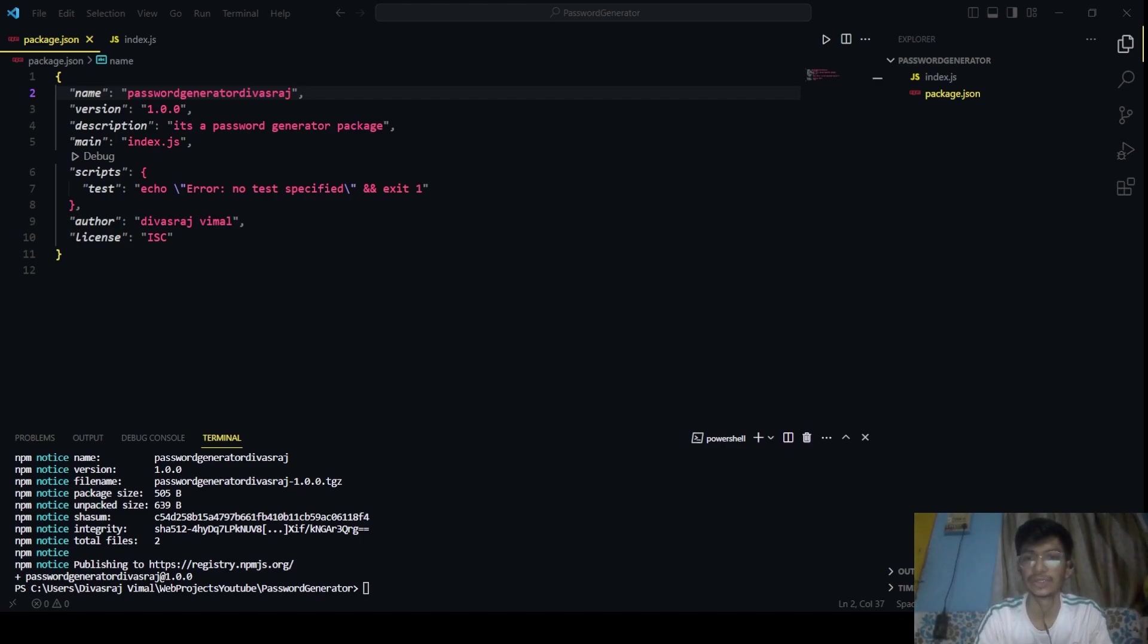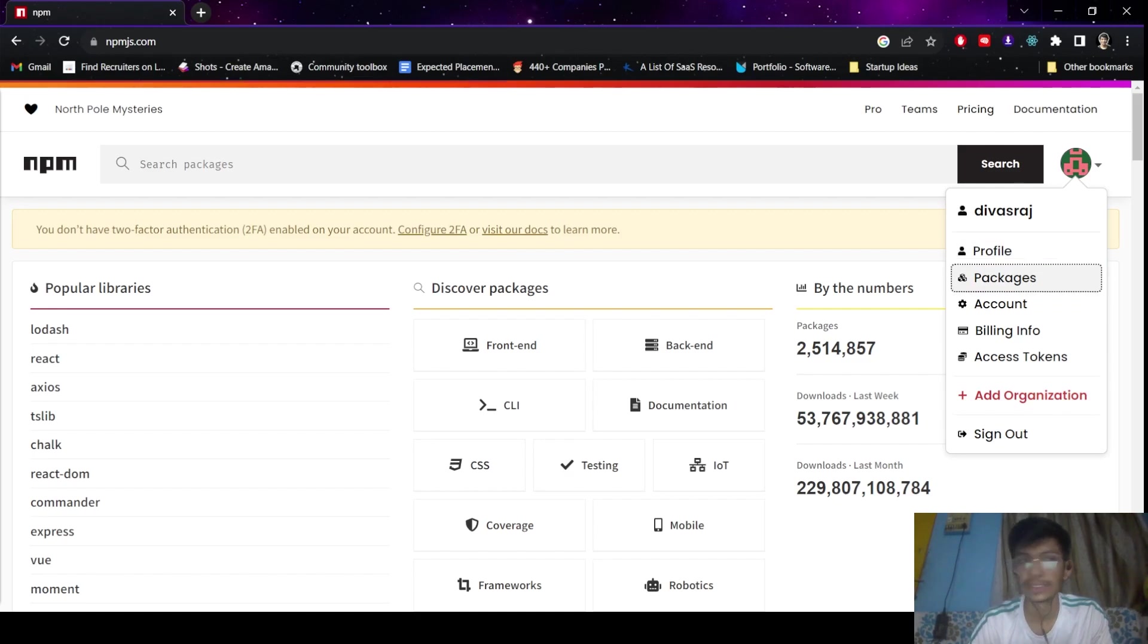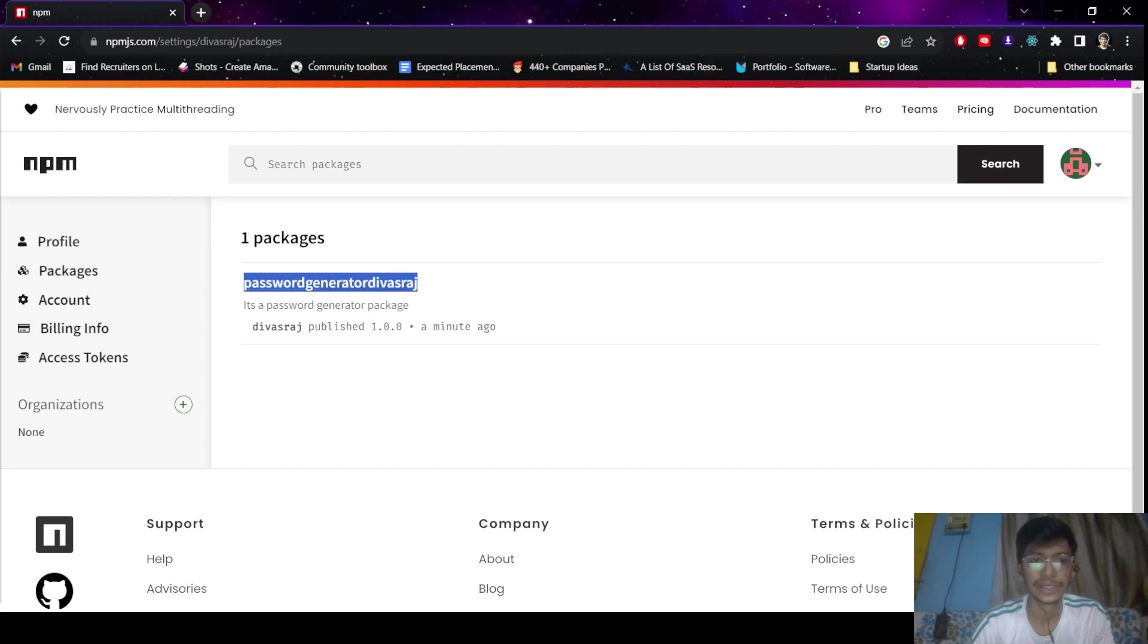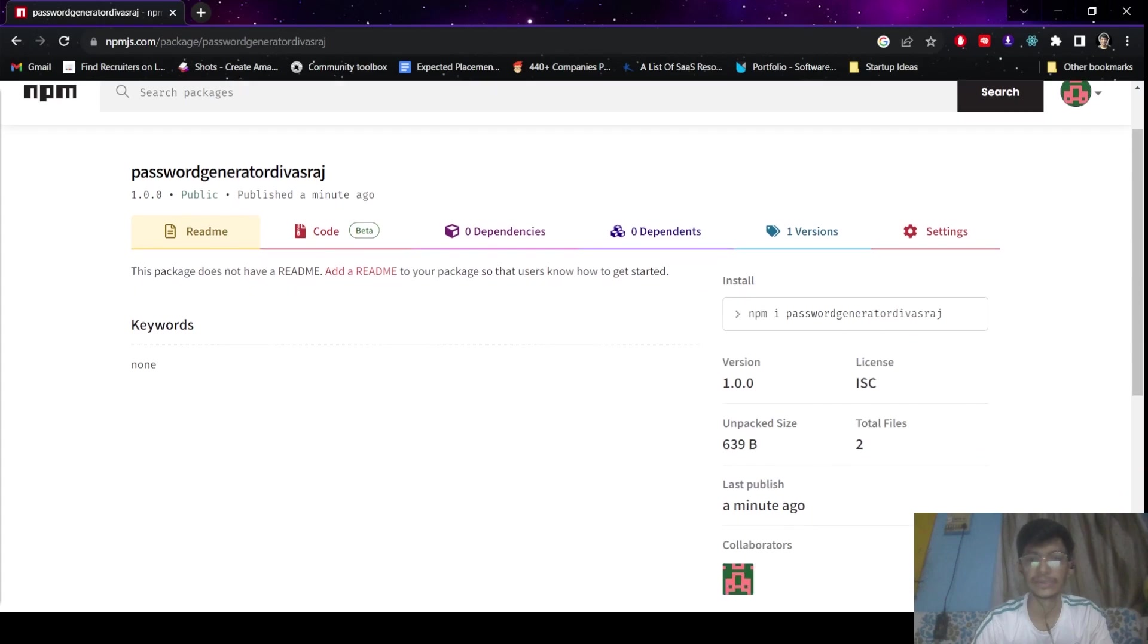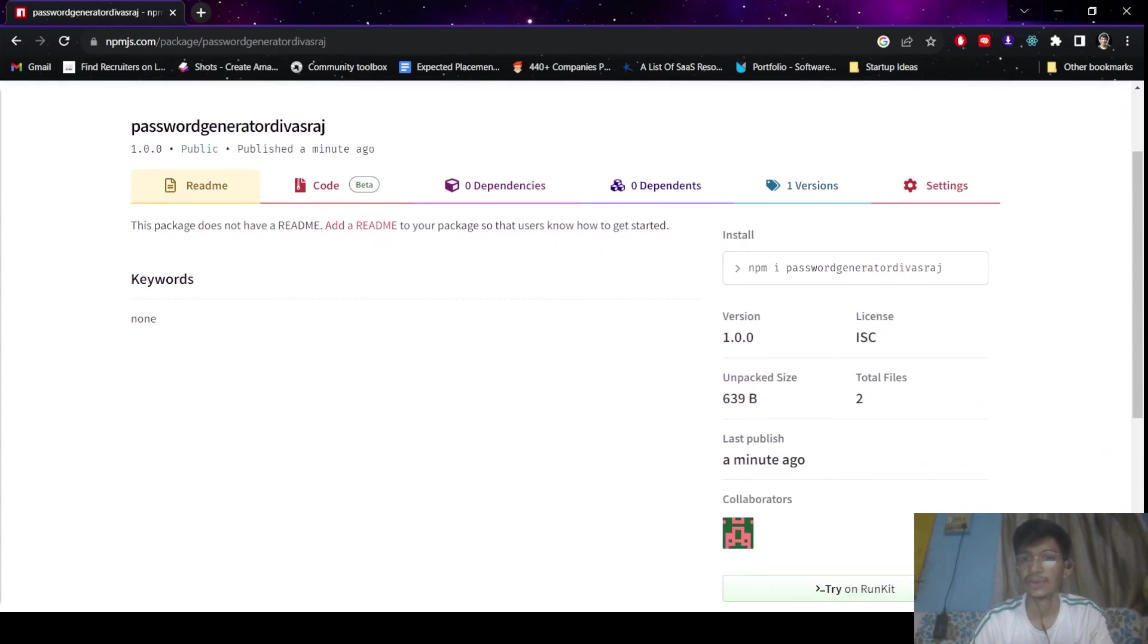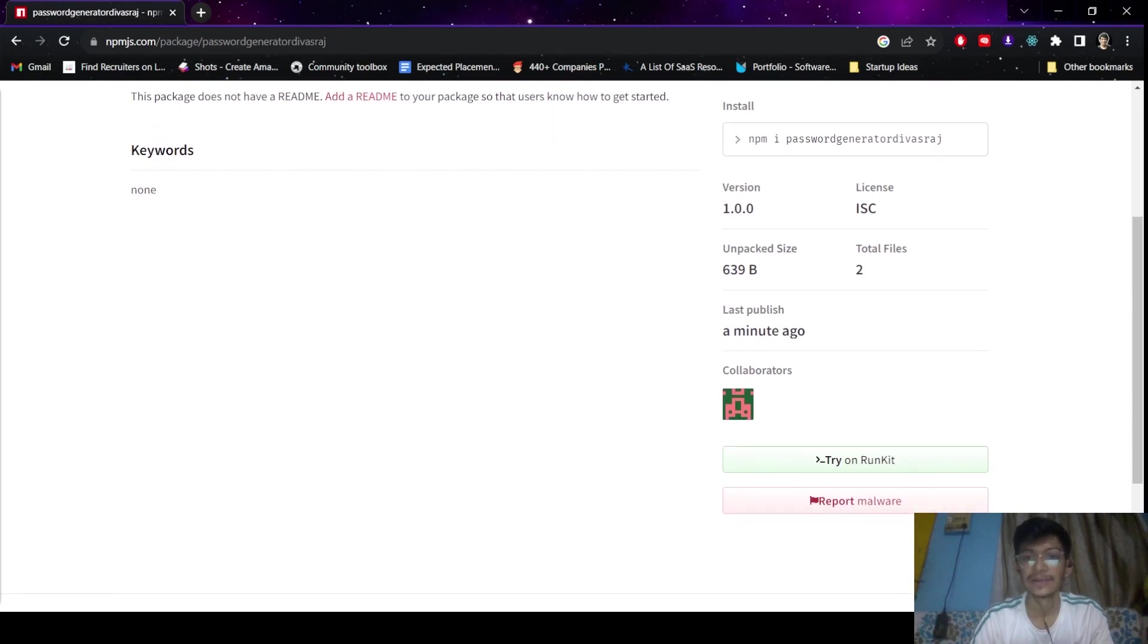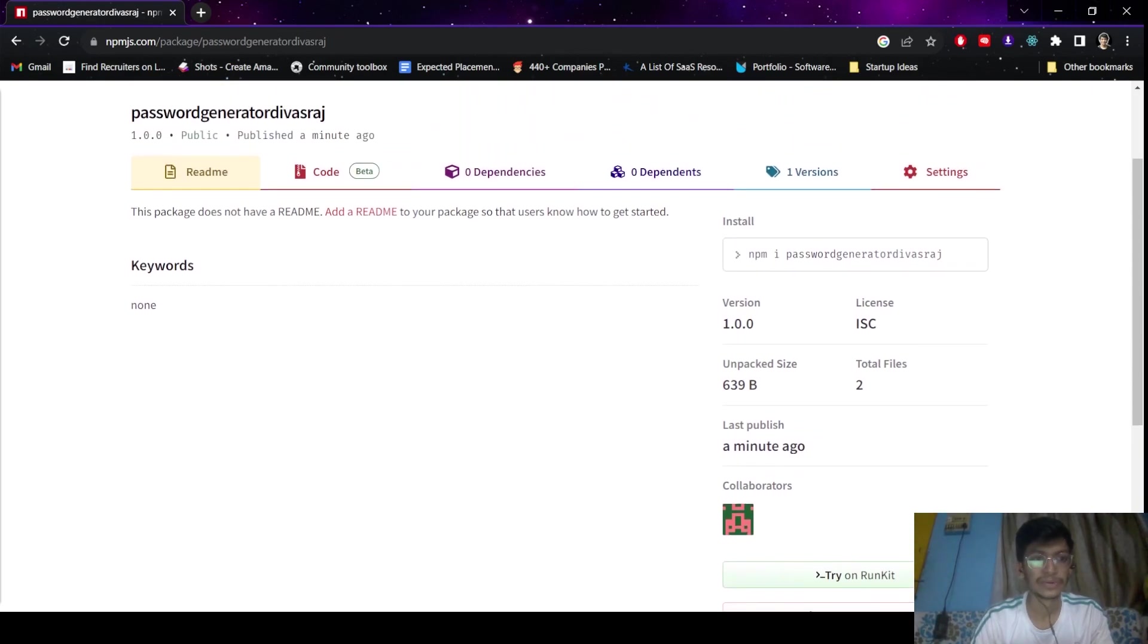After we have published, it's done without any errors. So you can visit your account in the npm registry to see the package. You can go to your profile. You can click on packages, and here you can see, here it is: password-generator-devastar-raj. It's a package. It's a password generator package. You can click on that and you will be taken to its page. So here it is: password-generator-devastar-raj. You can just click on this npm install and install this in your package. So there are total two files and the size is 5,639 bytes, and it was published a minute ago.